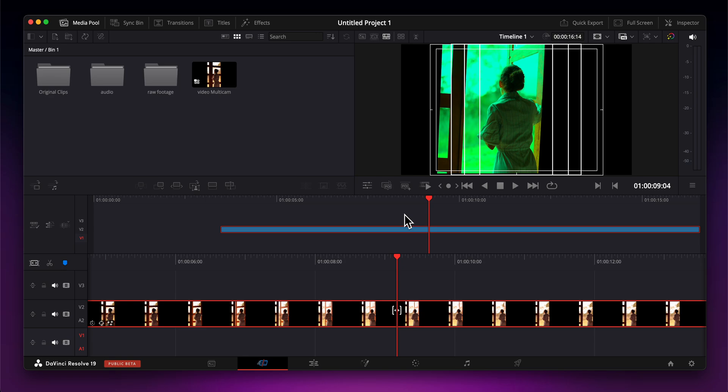So basically, this is how collaborative team editing works in DaVinci Resolve 19. I really hope you found this video helpful. Don't forget to like and subscribe. Thanks for watching.